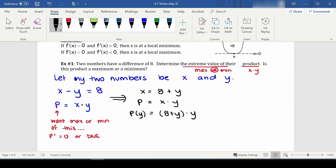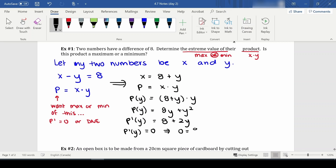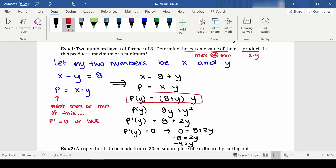This is now a product with respect to y, so I can write it in function notation as p(y) = 8y + y squared. To find where this product has a maximum, I need p prime, which is 8 plus 2y. Setting p prime of y equal to zero gives y equals negative 4. Now the question is: when y is negative 4, is p(y) concave up or concave down?